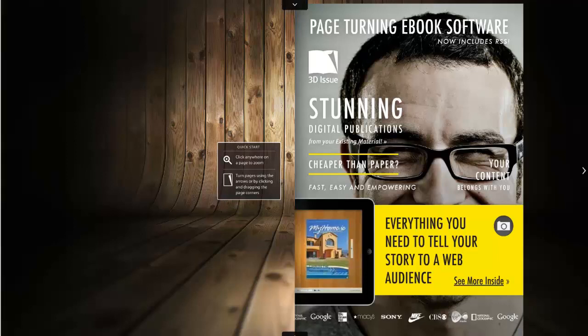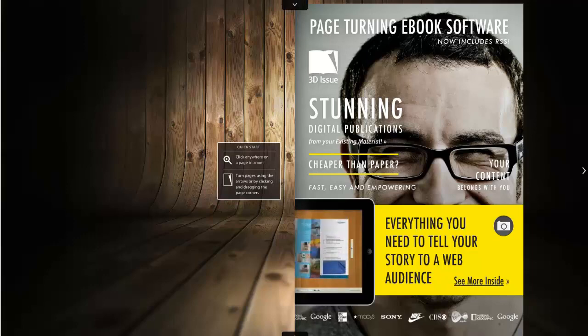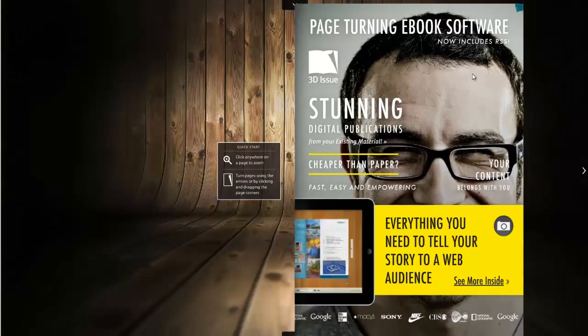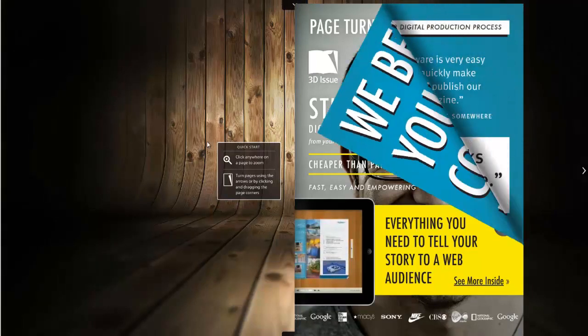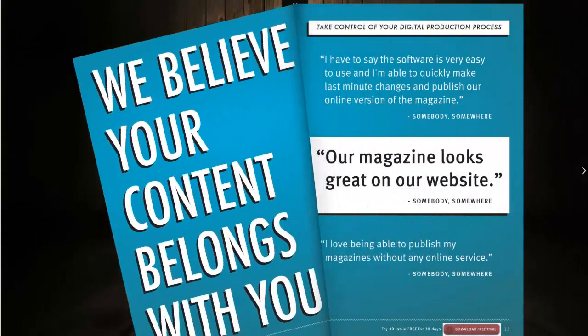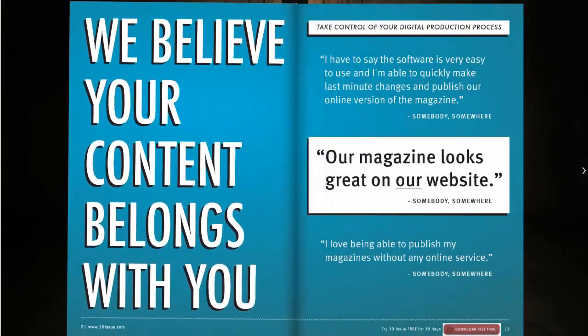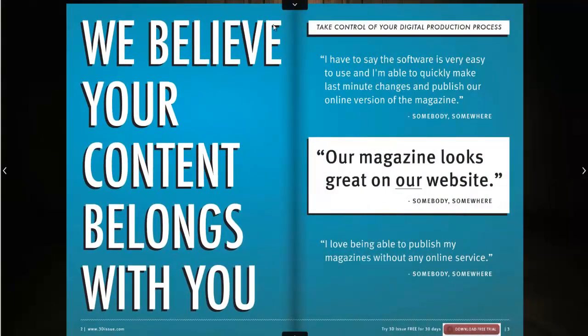In this video tutorial, we're going to show you how to choose the correct layout to suit your publication, ensuring your publication is presented correctly on the screen with a digital fold in the correct place.